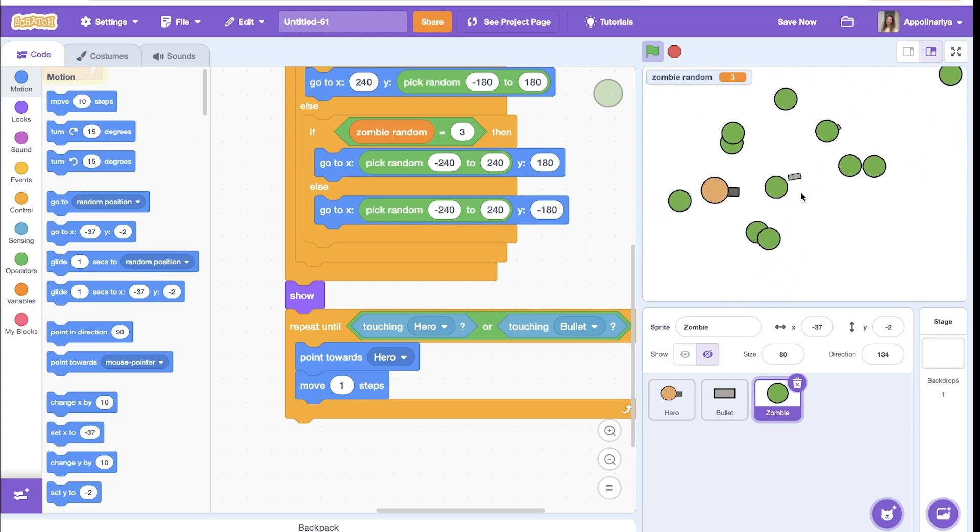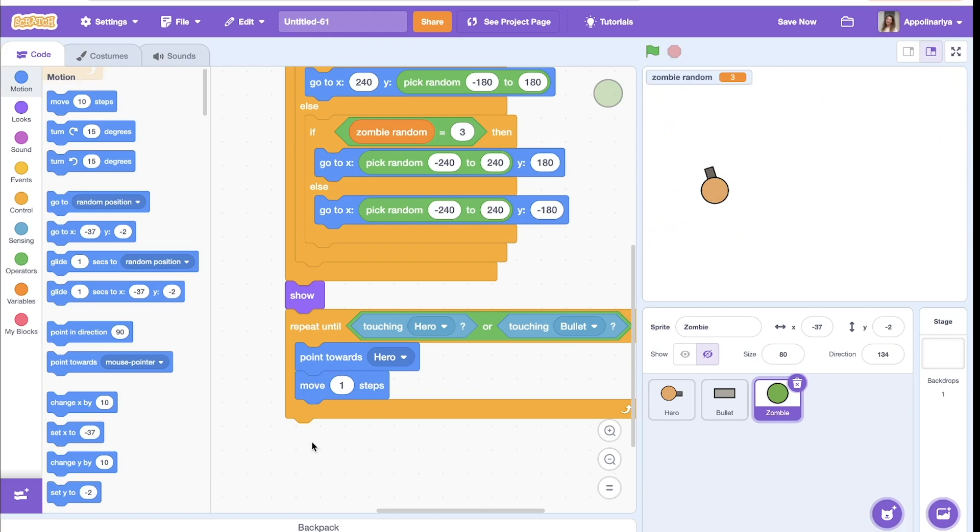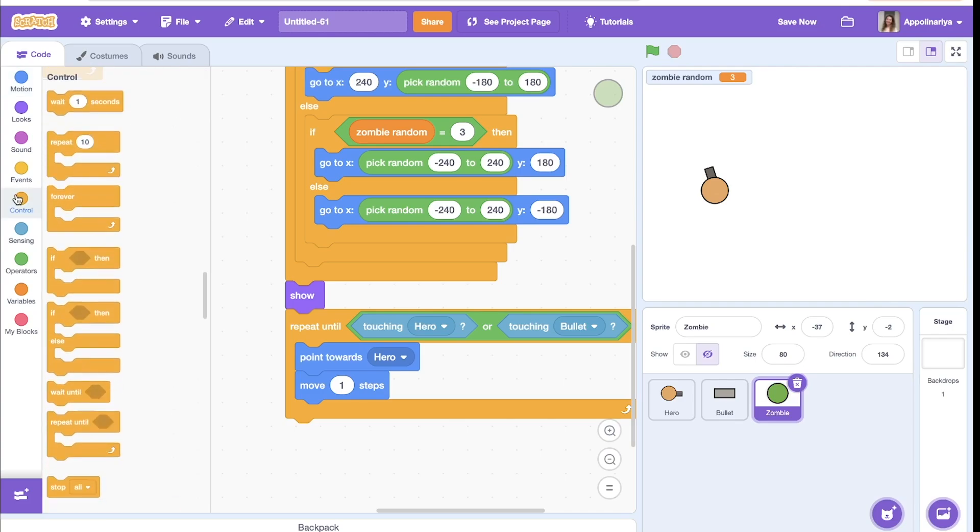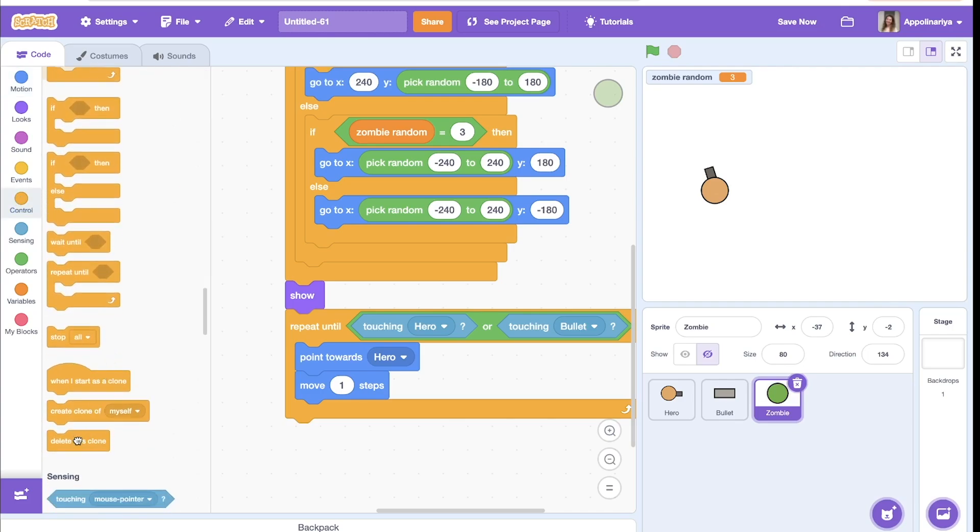Okay, let's try to kill them. Okay, you see, they didn't disappear because we don't add block here. After this we need to delete. Let's try again.